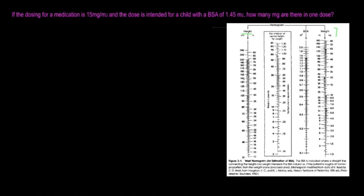if the child is 130 centimeters long, right there, and he weighs 60 pounds, which is going to be right there, what you would do is you would draw a line from here to there, and that's going to be your body surface area.